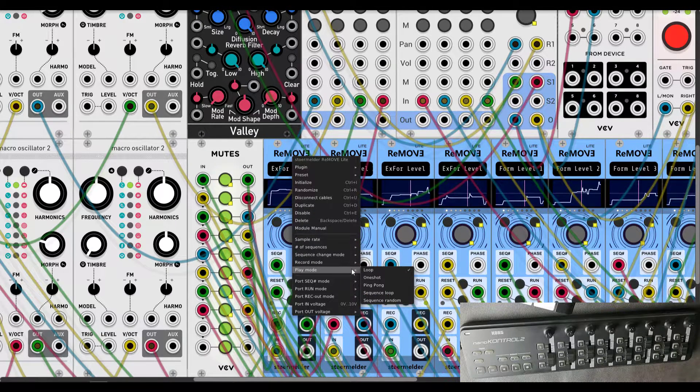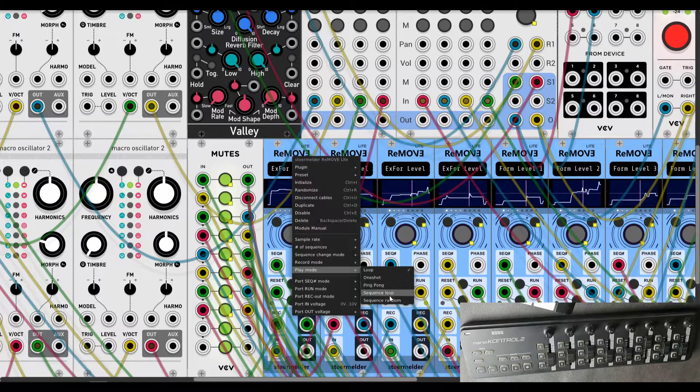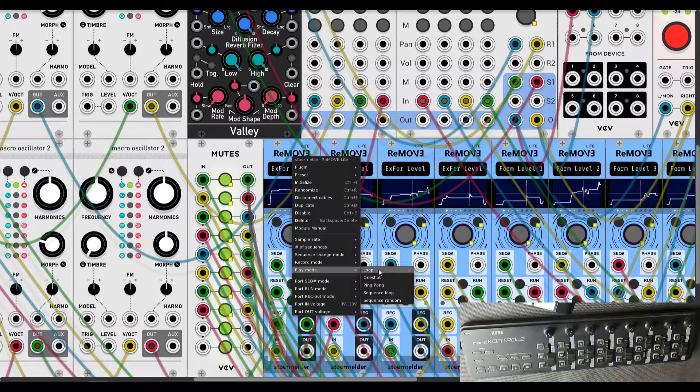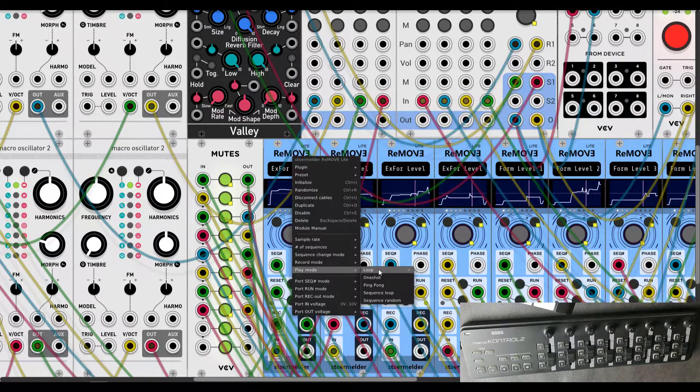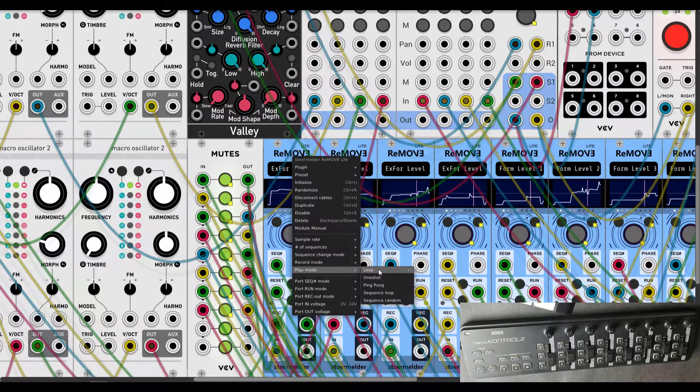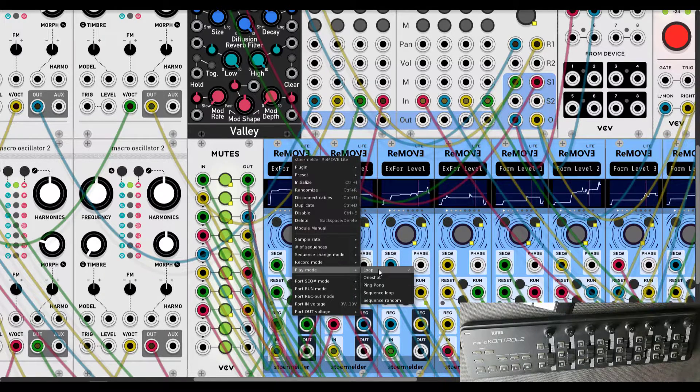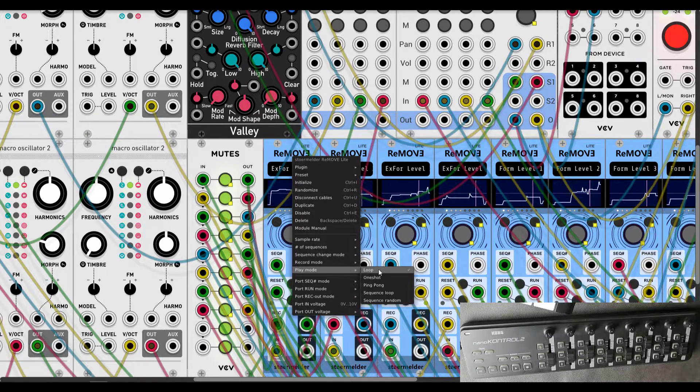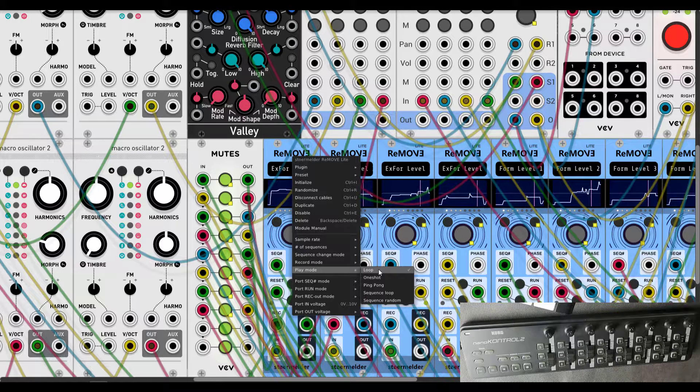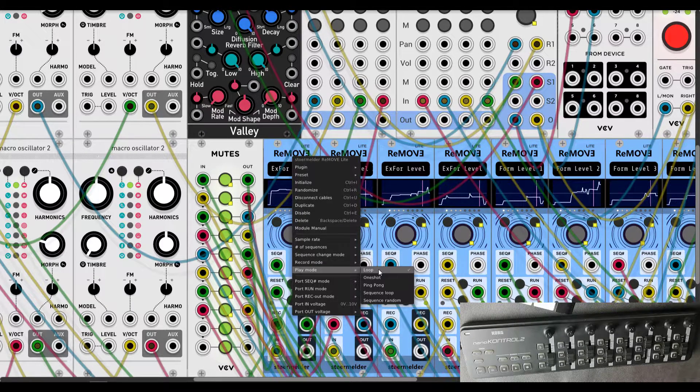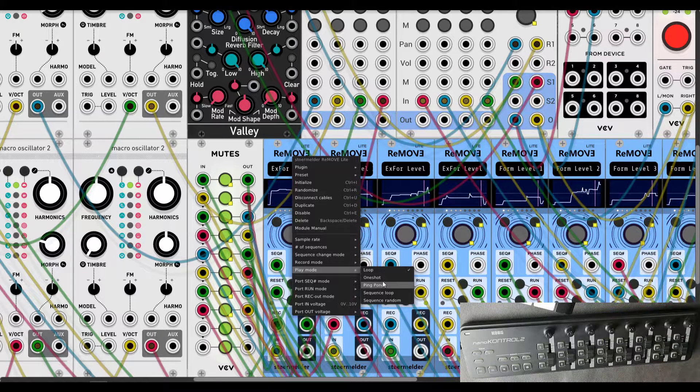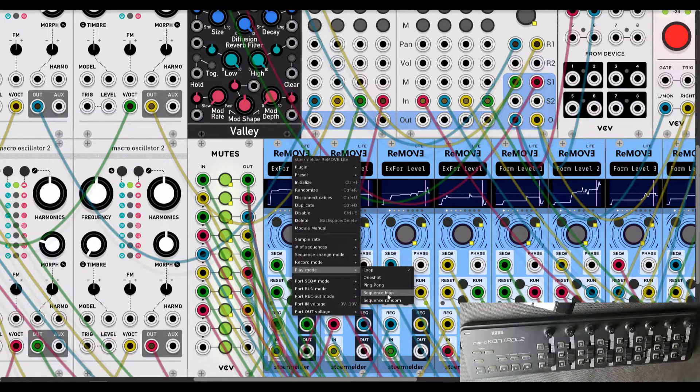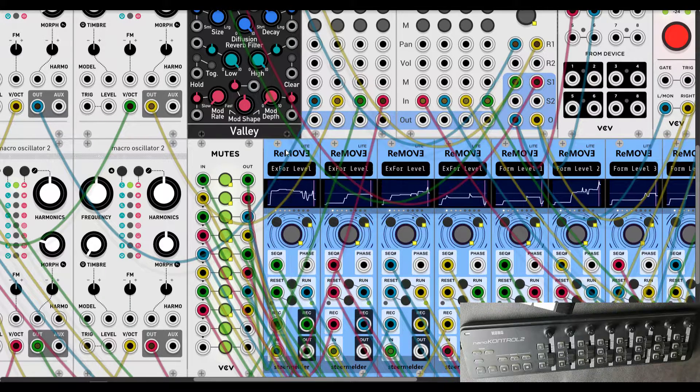Play mode you can choose one of them. Loop mode I think is the best way of choosing modulations through your draft or composition or arrangement. And also amazing option is sequence loop.